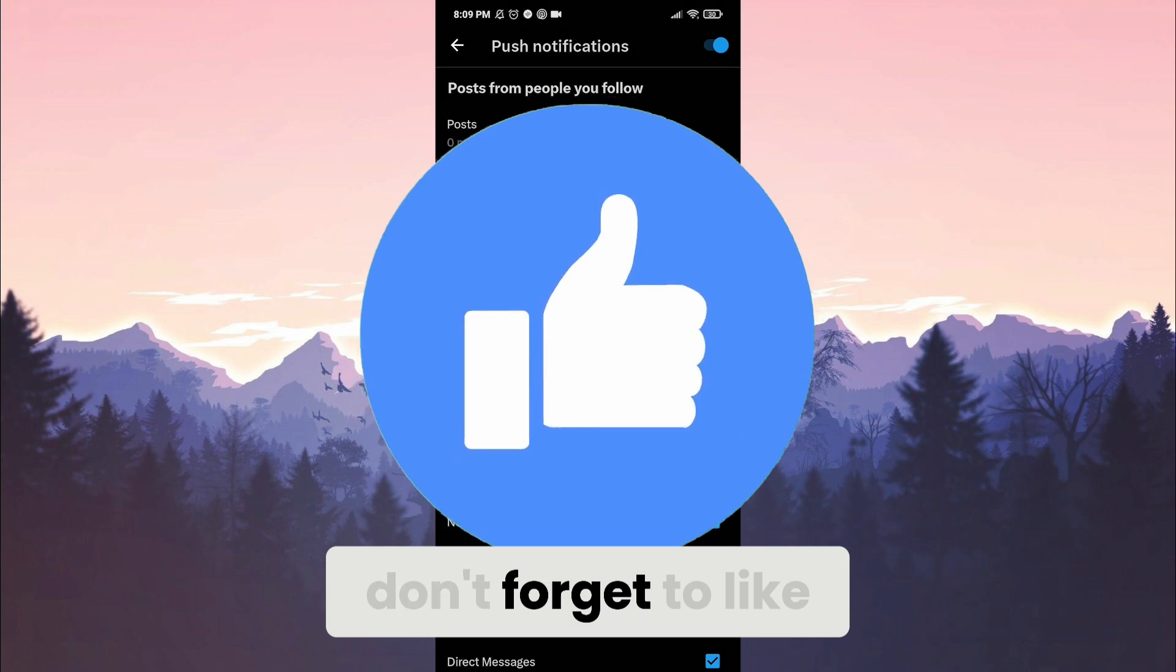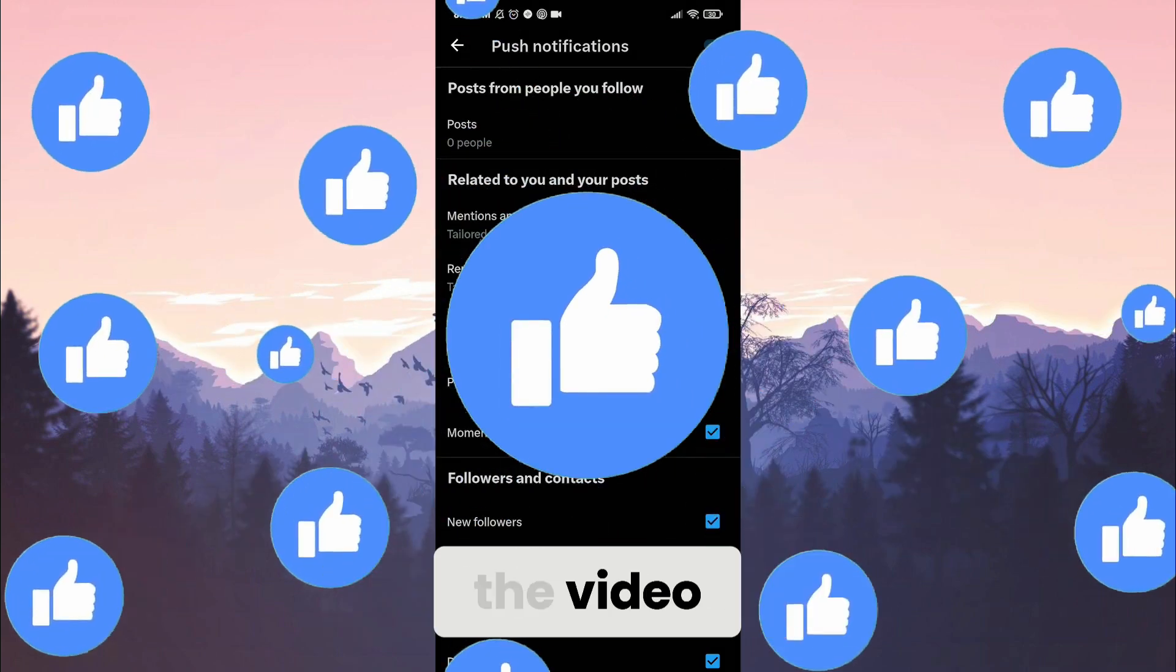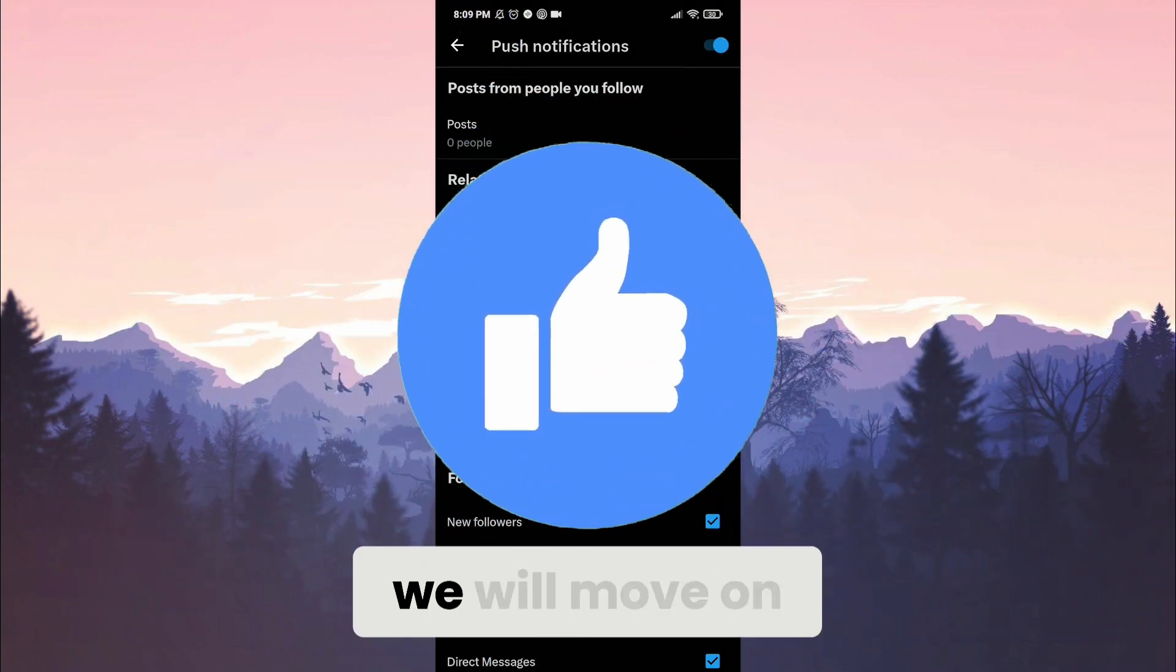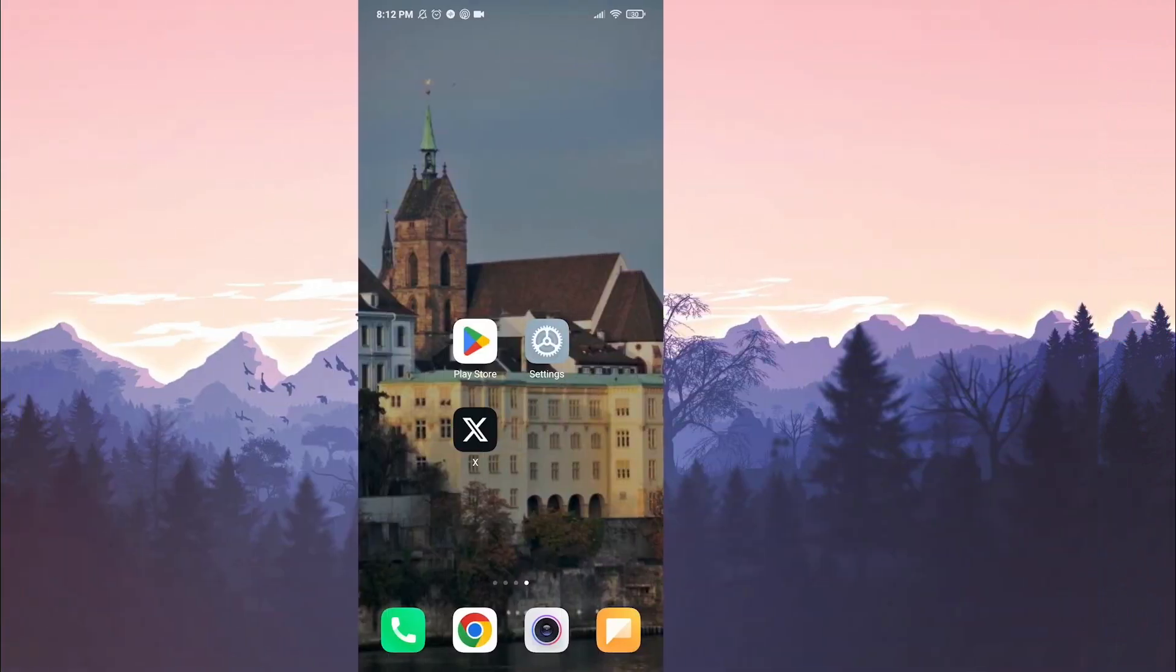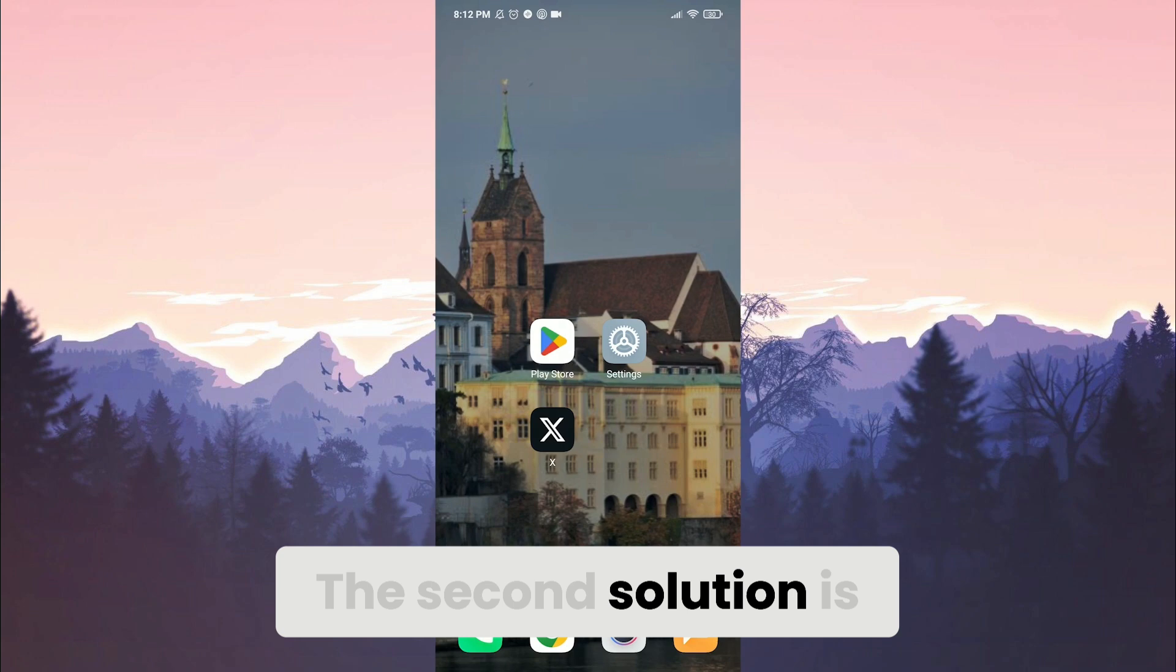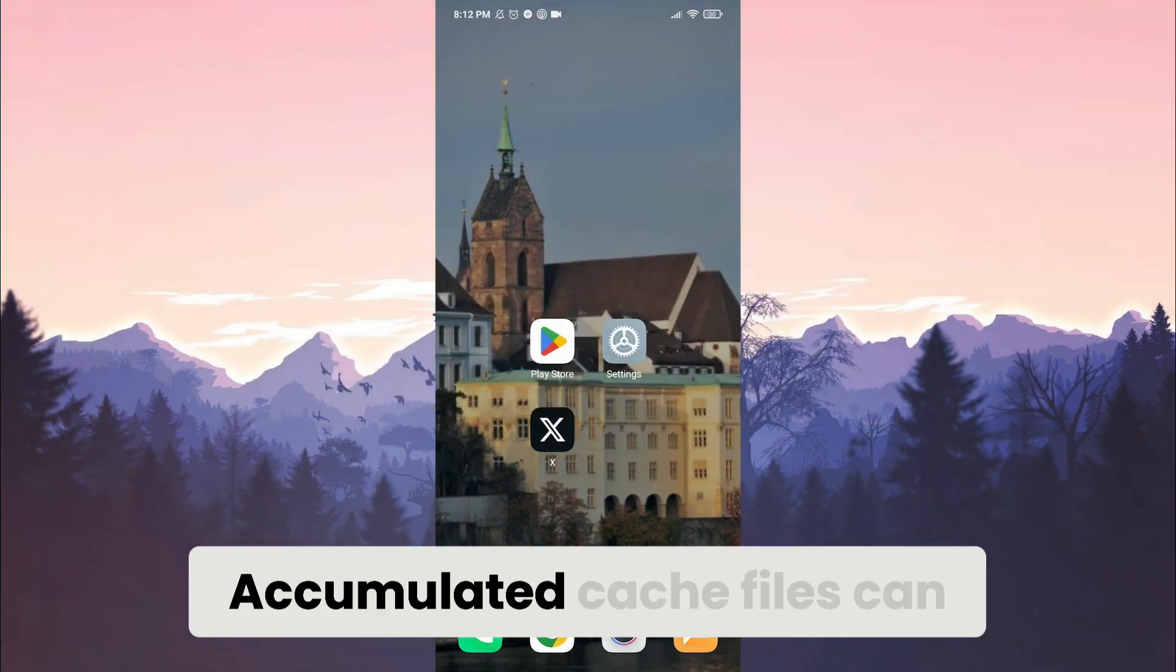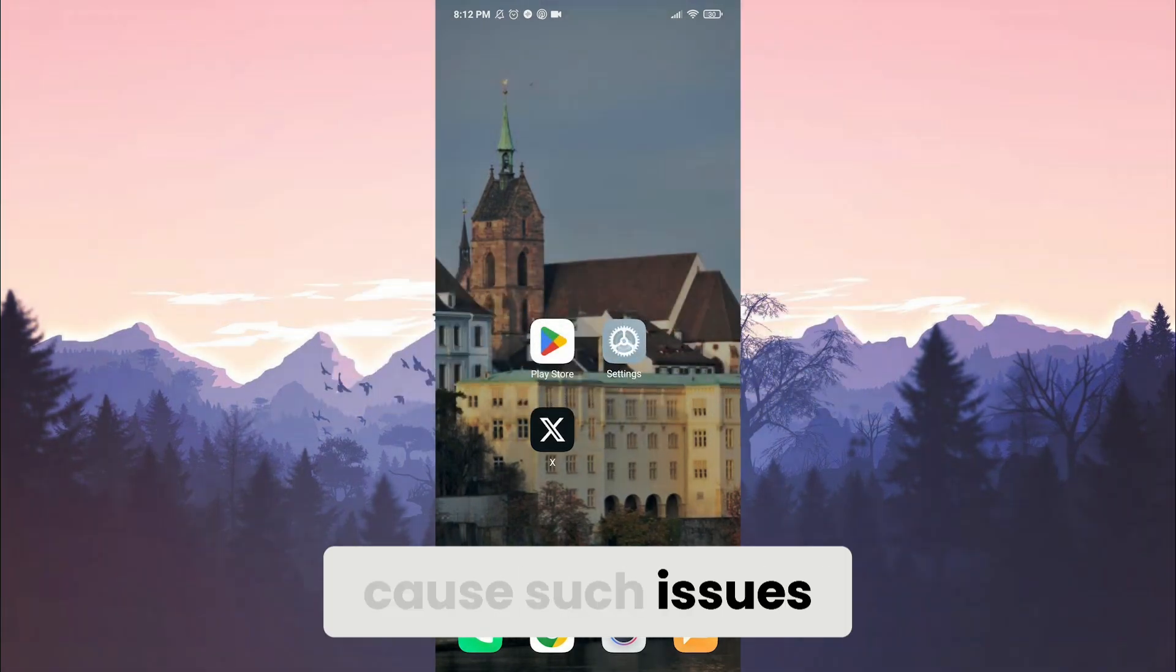Also, don't forget to like the video. If the problem is not solved, we will move on to the second solution. The second solution is to clear Twitter's cache files. Accumulated cache files can cause such issues.